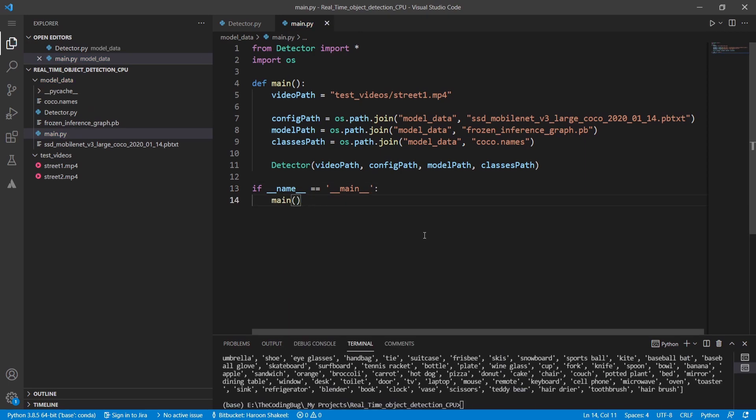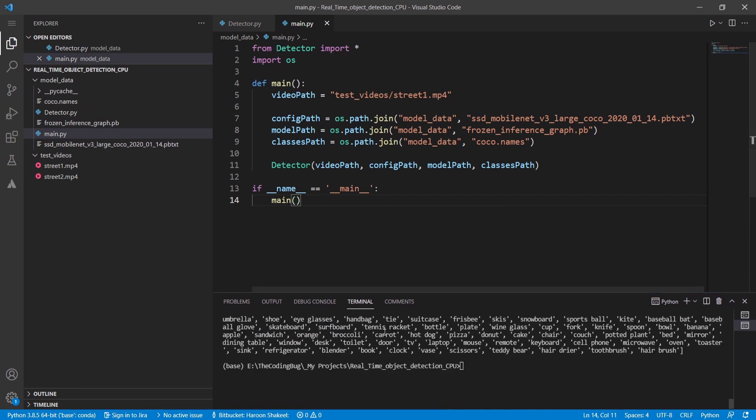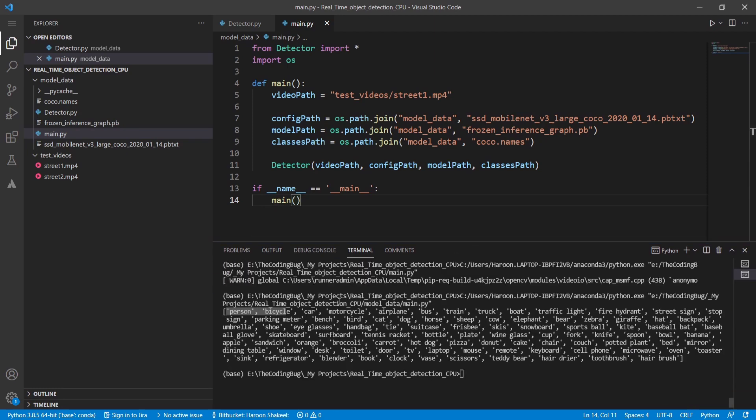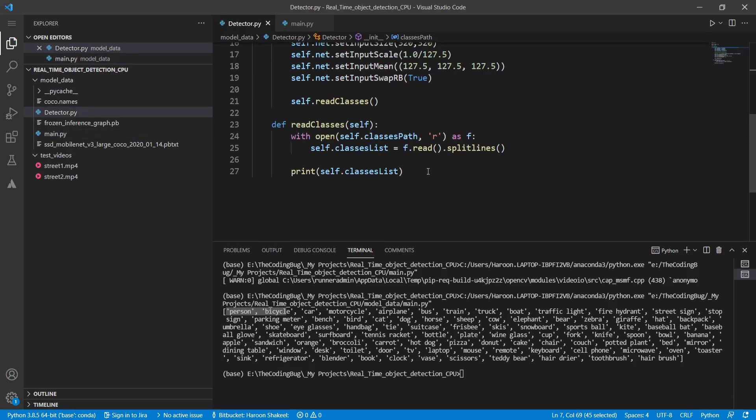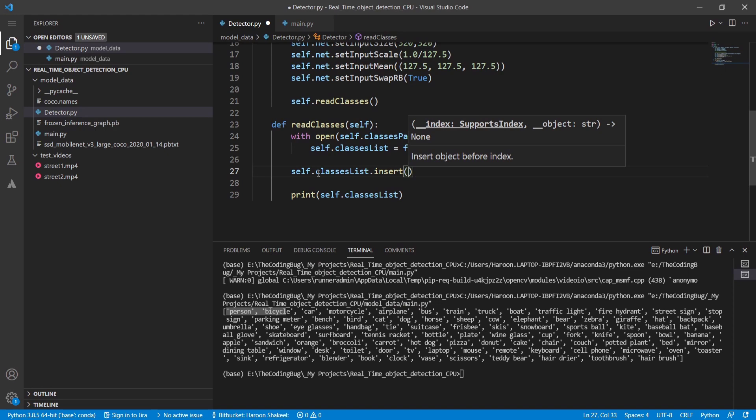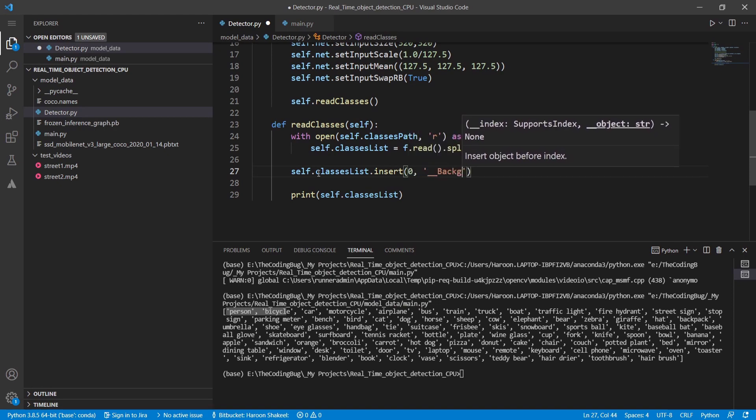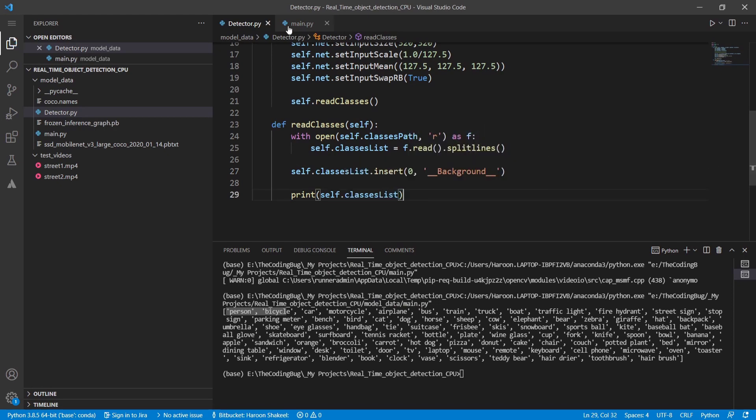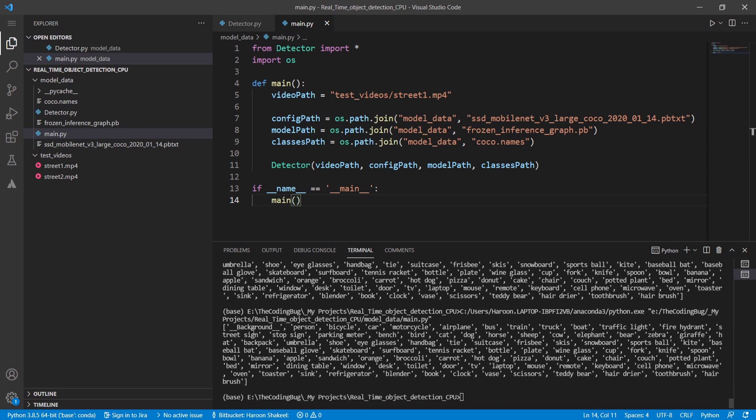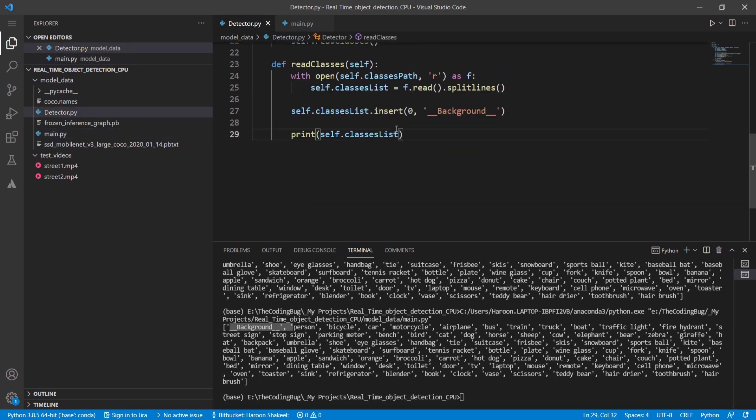We can see that the class labels are loaded and printed but there is a problem: index zero have person class but the model predicts zero as background. We can fix it by adding an entry at the index zero of the class list and we are gonna call it __background___. Now if we run the main code we can see that background class is at index zero. Now the mapping of the model predictions would work just fine with our class list.